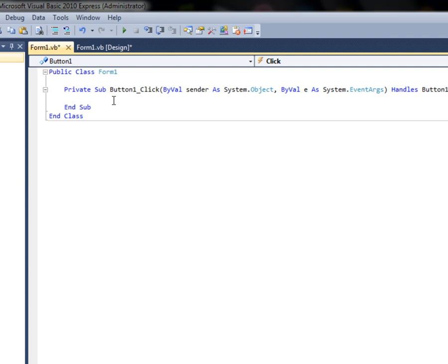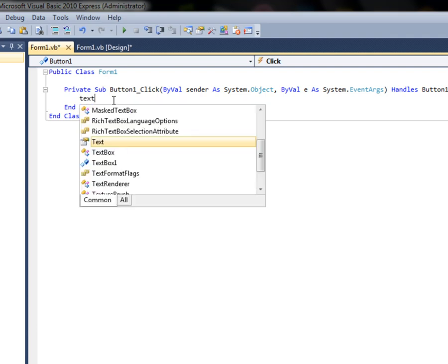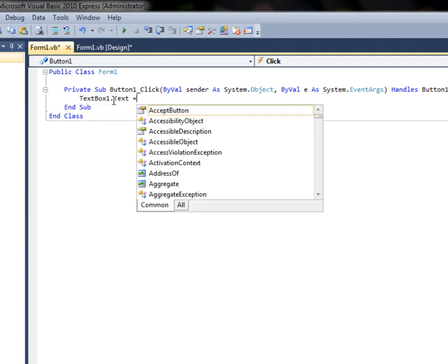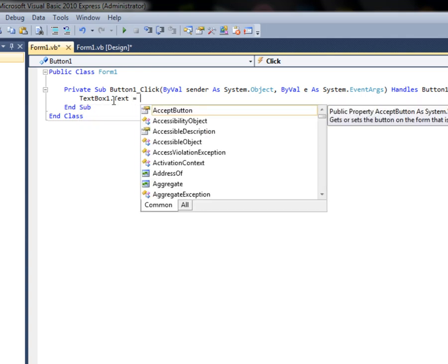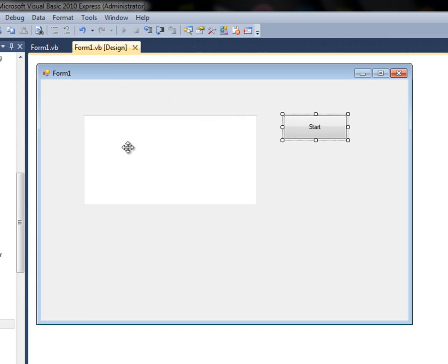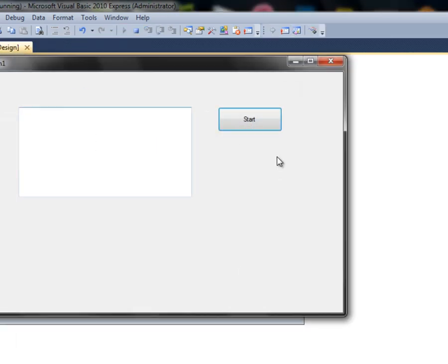We want the text box to say something when the button is clicked, so we type: TextBox1.Text — that's the text property of TextBox1 — equals, then in quotation marks whatever you want to say, like "you". Now when you click Play and press the Start button, it's going to say 'you' in the text box. Simple.